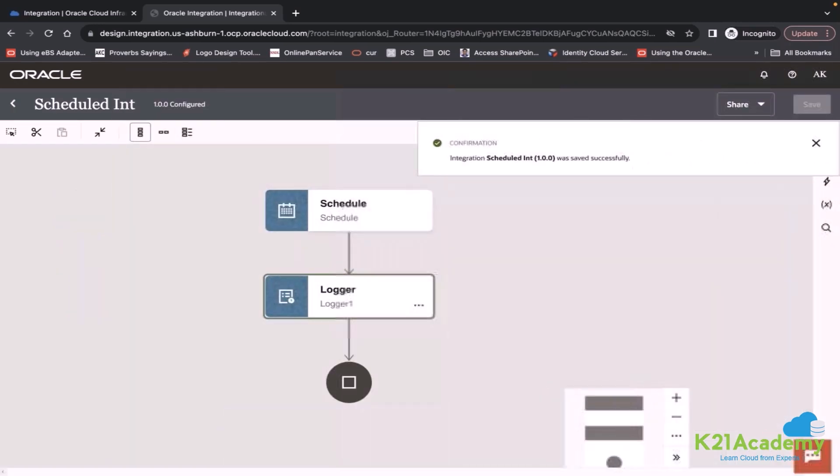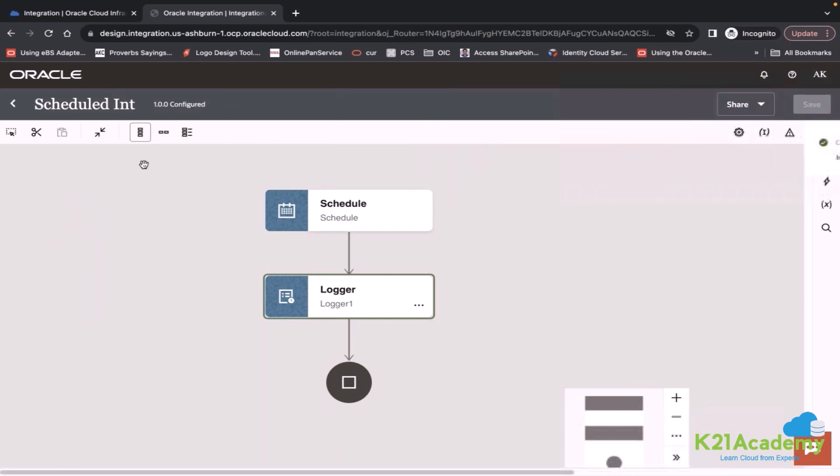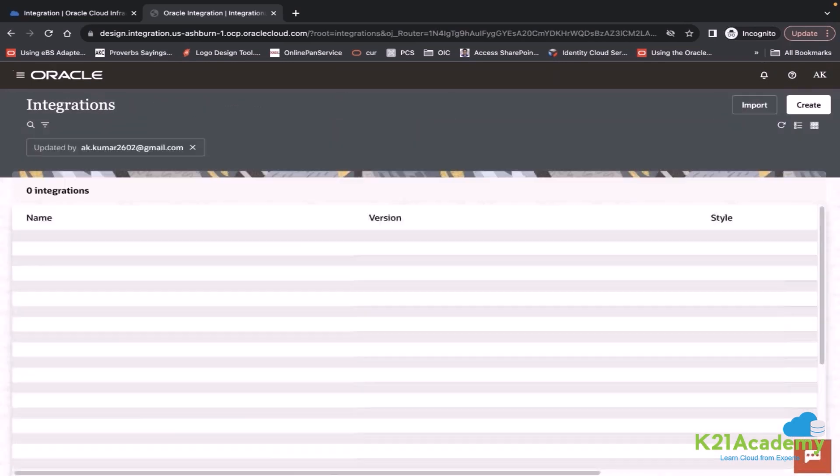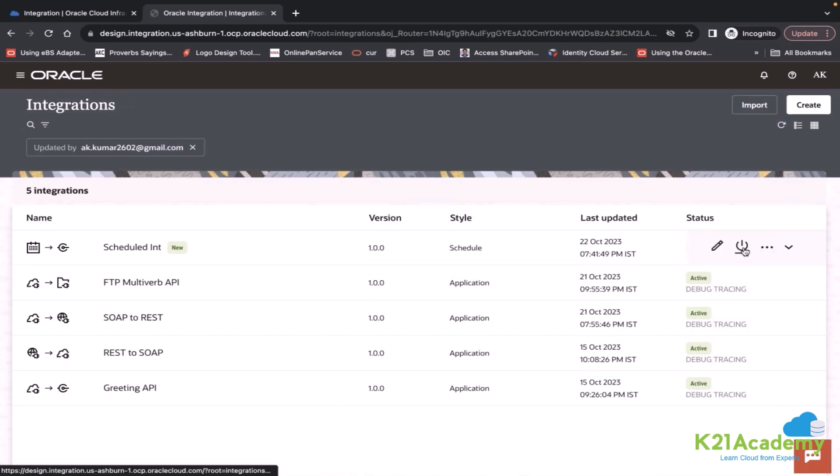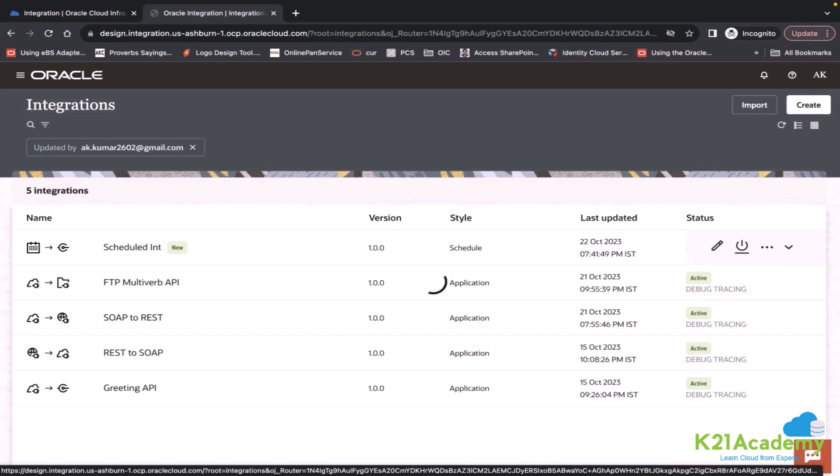My integration is completed. Now, what should I do? I simply close this integration and like I activated other integrations, I can activate this integration as well.